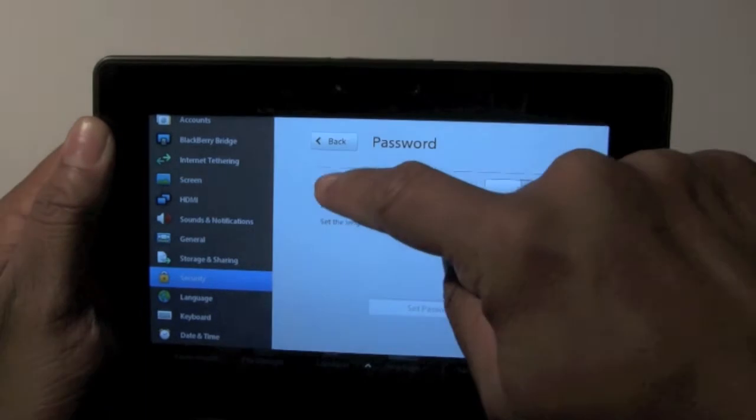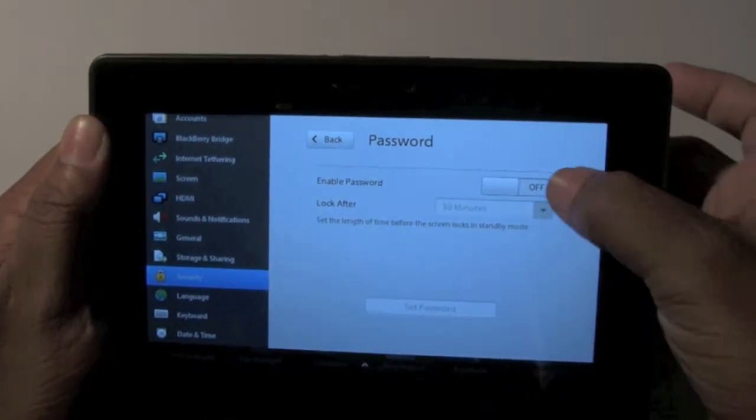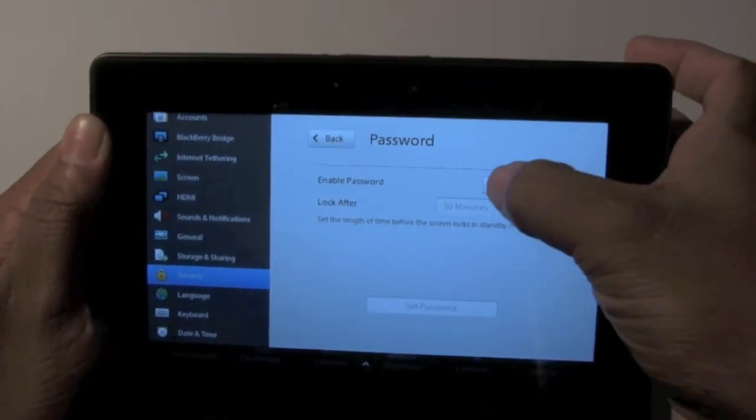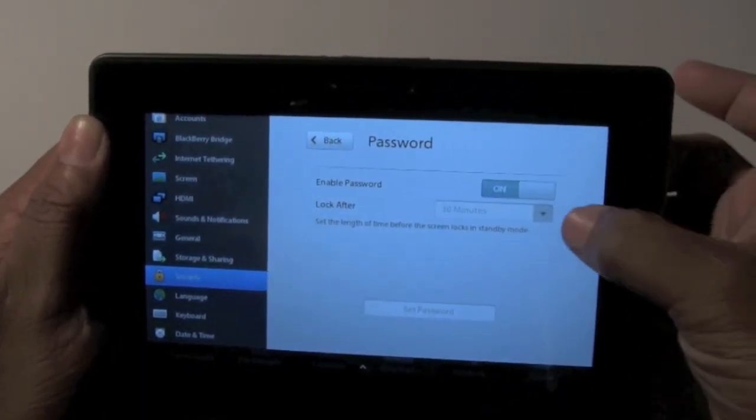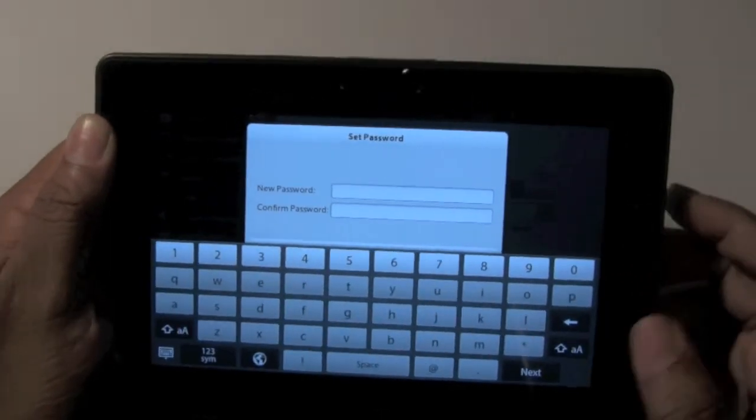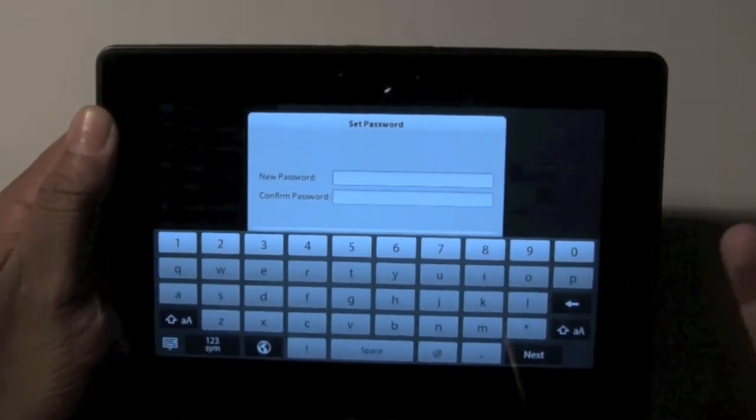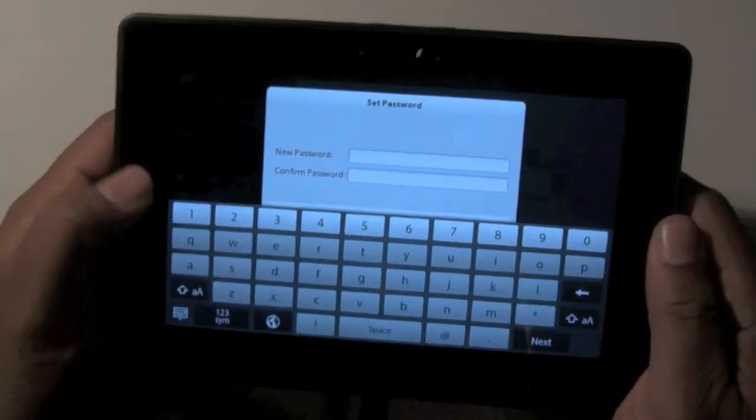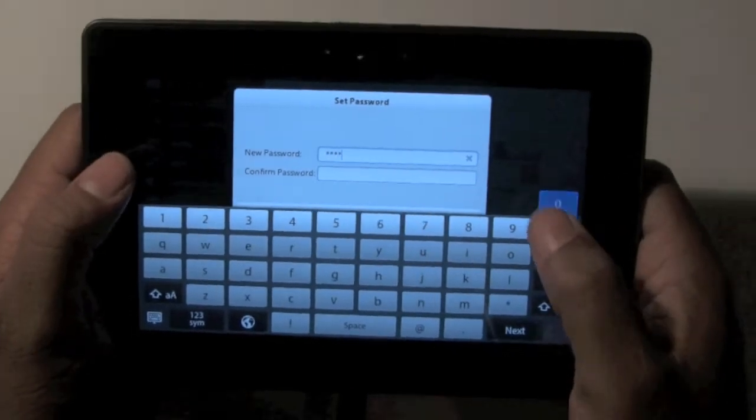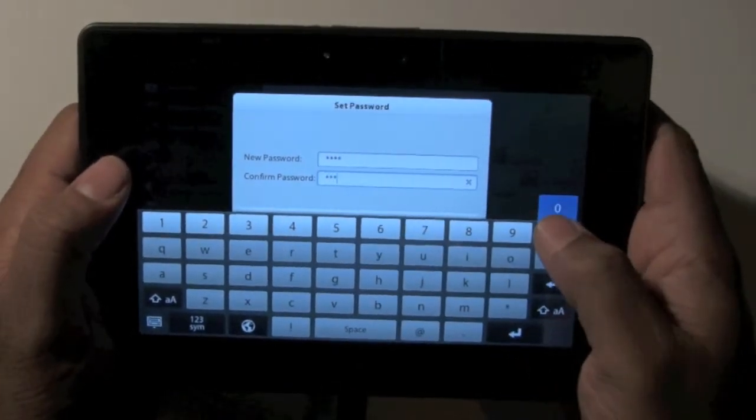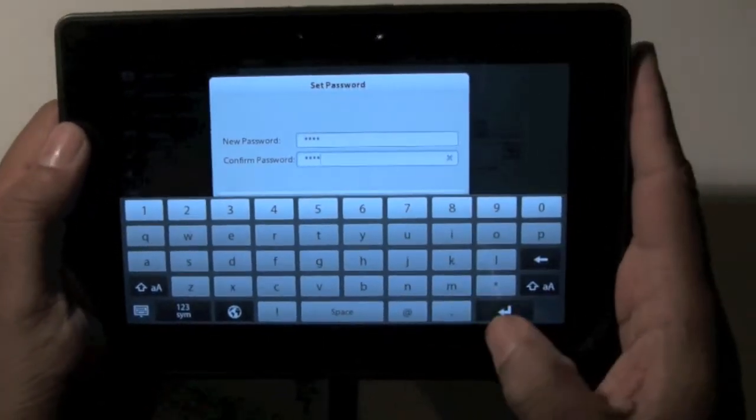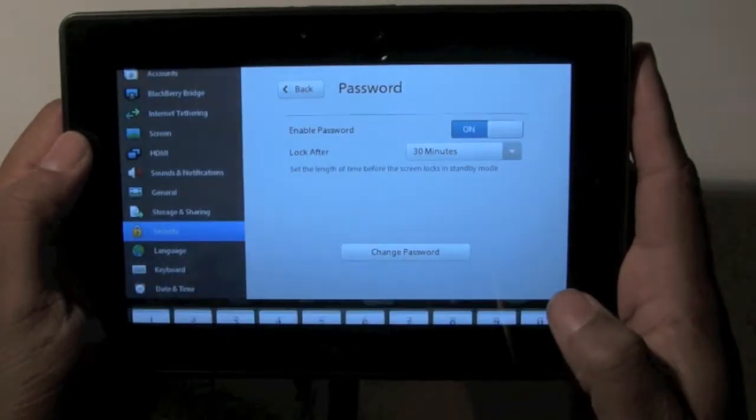And then the first thing you're going to do is you want to enable the password by just hitting the little white button next to off, and that is actually going to turn it on. And now it's going to ask you to set a passcode. Let me set a code here real quick. I'm just going to set 0000 and then hit enter.